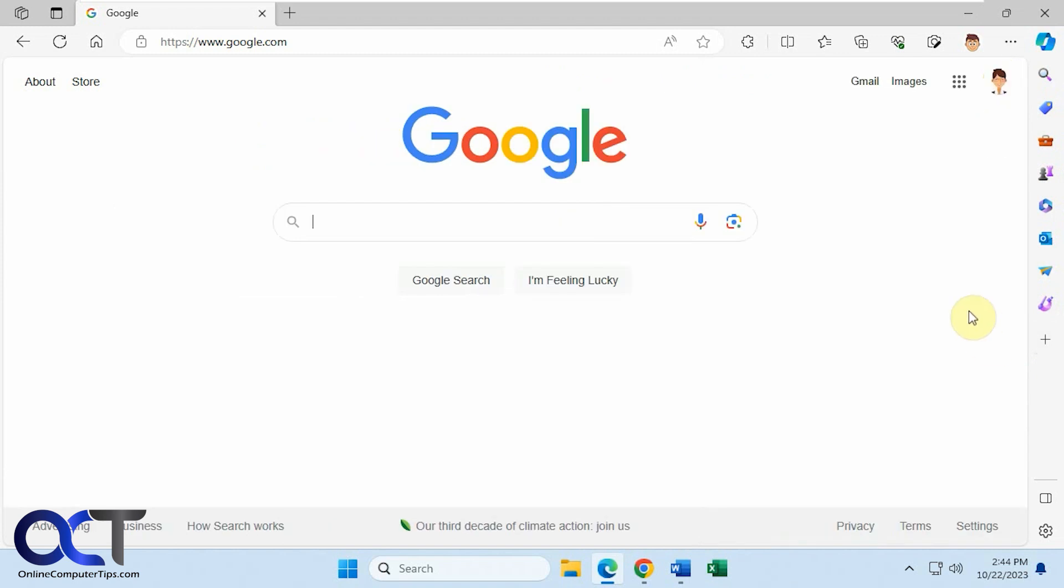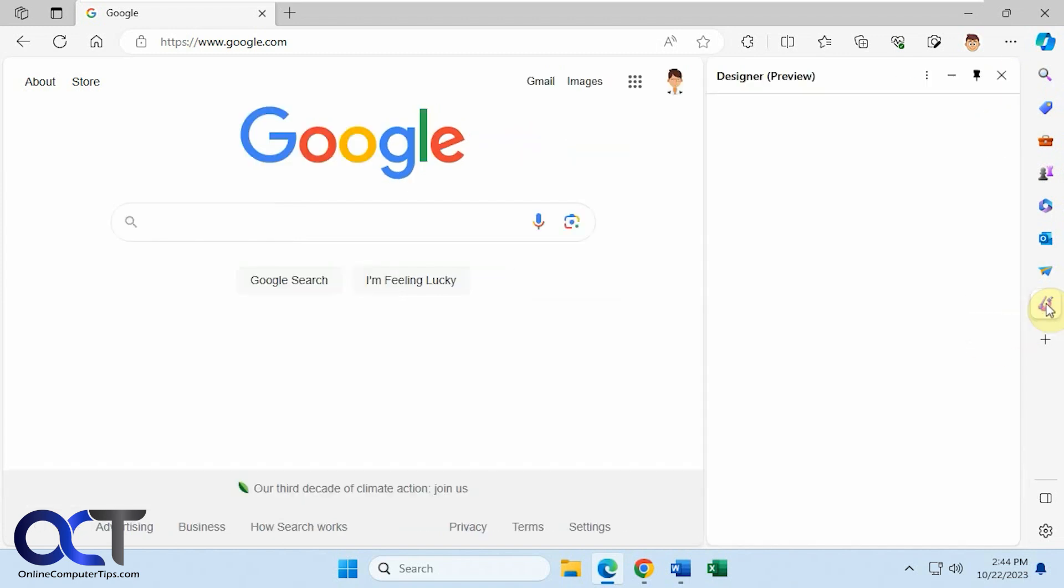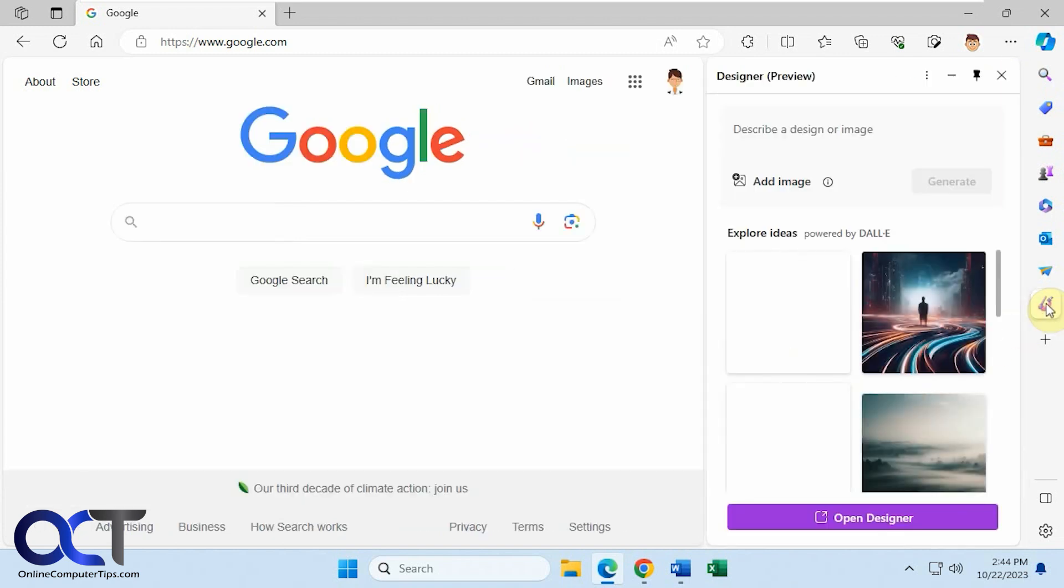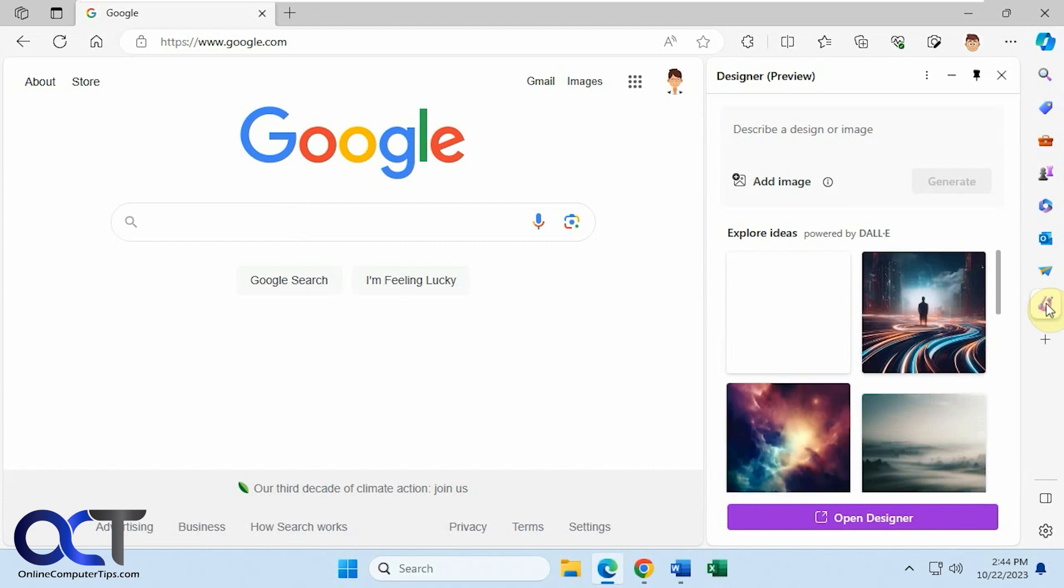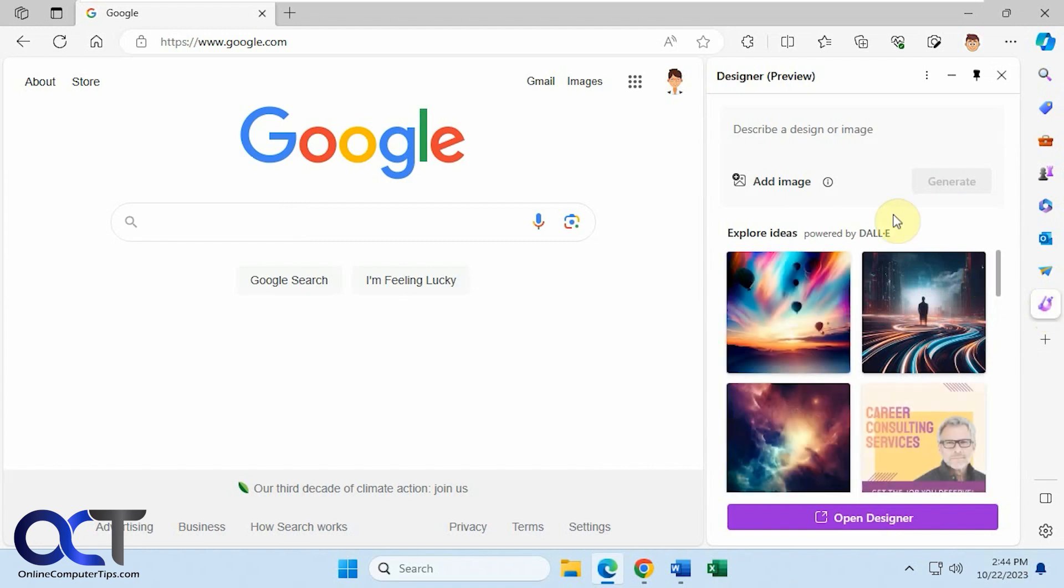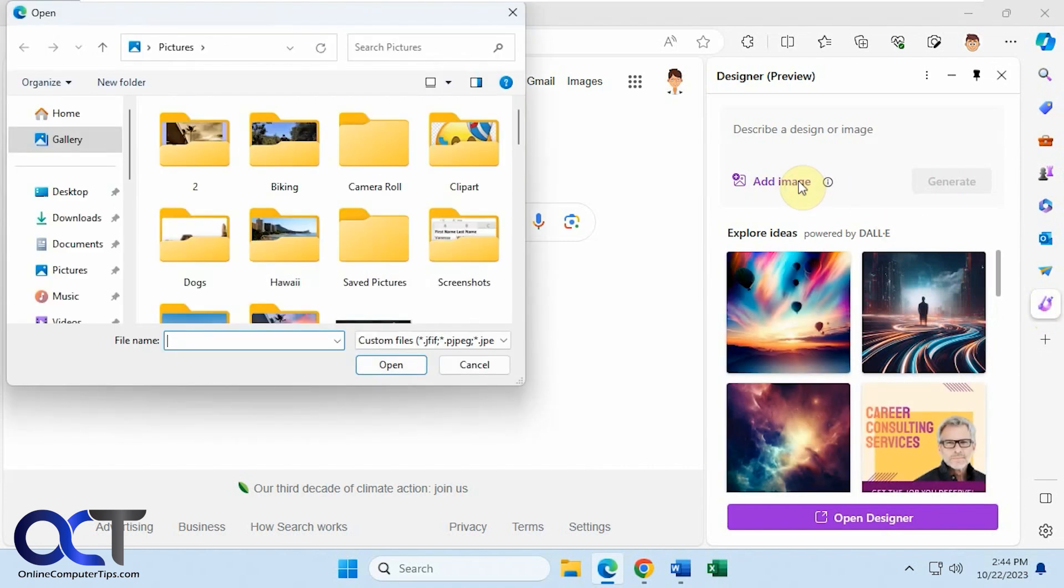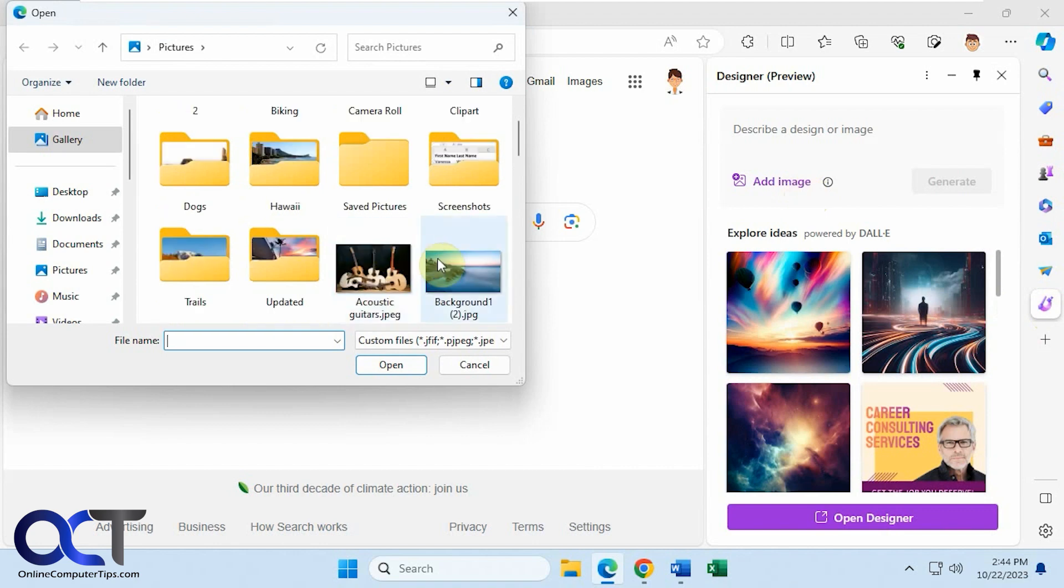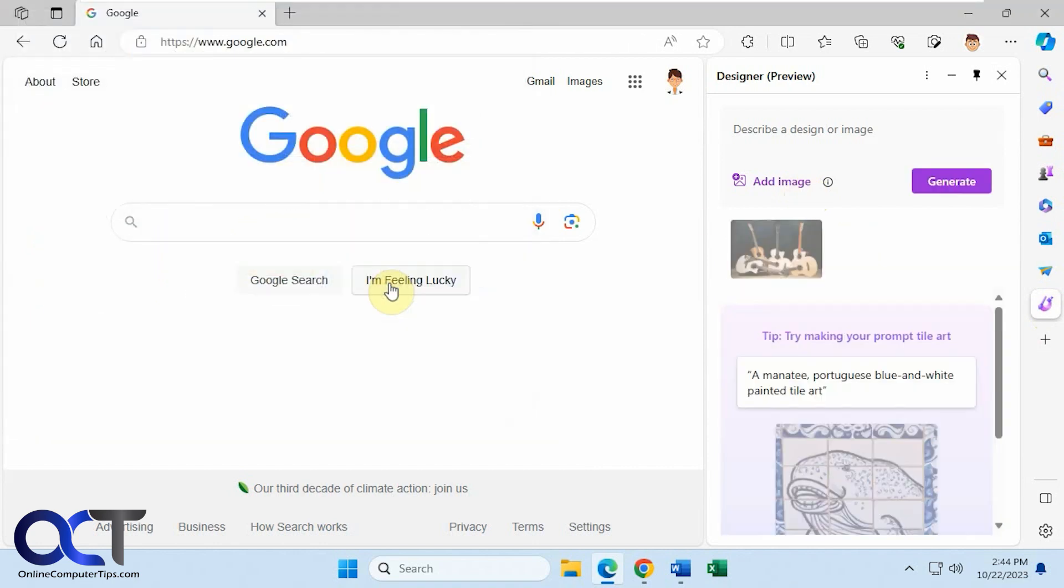Once you have it enabled, at any time just click on the button here and you could click on add an image. So you can pick something from your pictures. Let's say we want this guitar picture here.